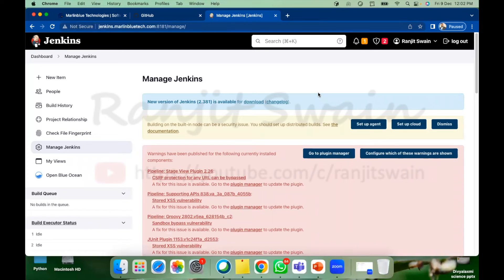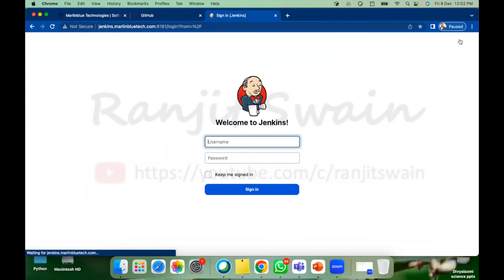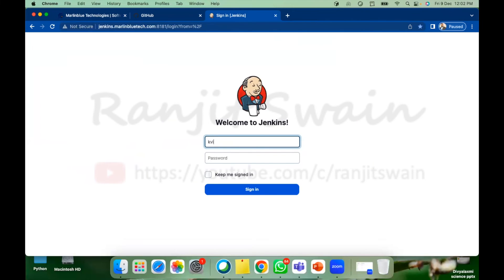So this is available to the Vijay Kumar. Now if I just log out here and log in as KVJ.